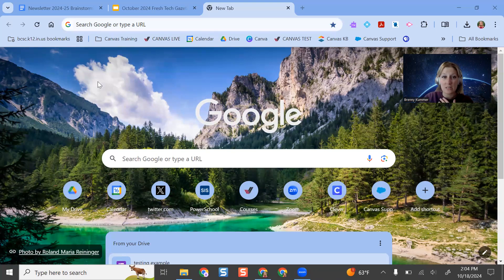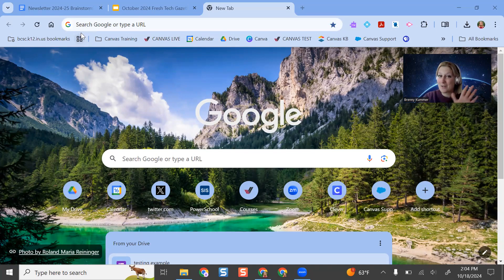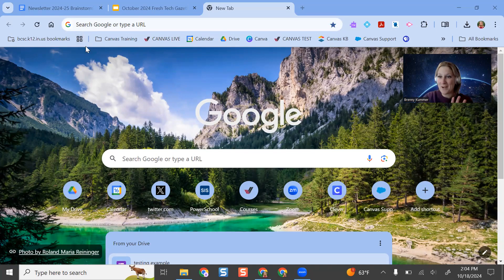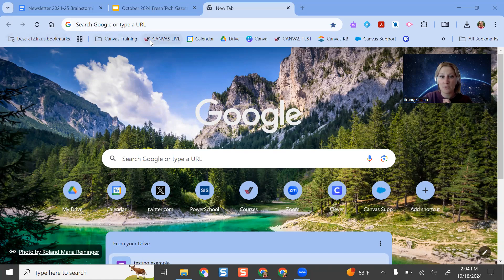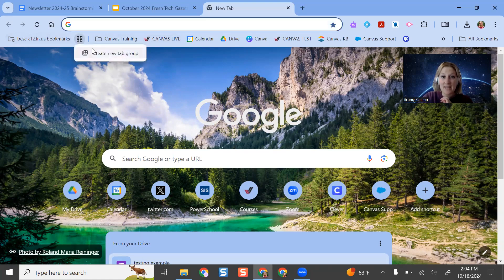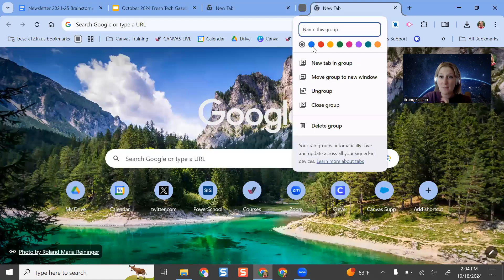But now it's even easier because there's this nice little four square button here that actually is the manage tab groups button, and it's right on your bookmarks bar. To do that, if I click this, I can create a new tab group.